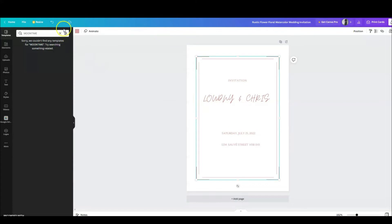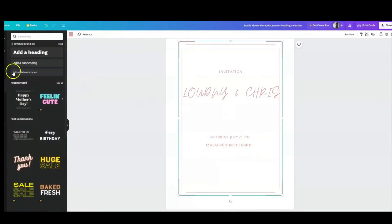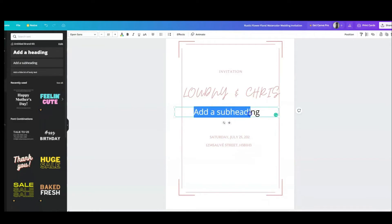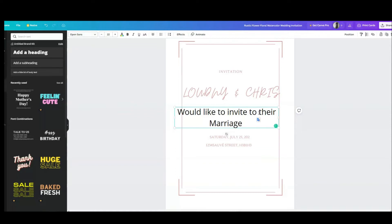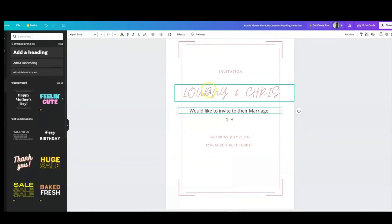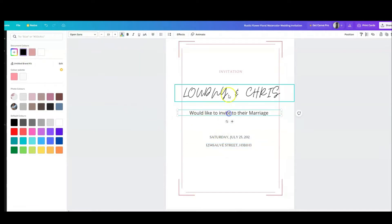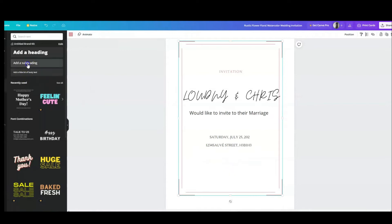If you want to write text saying who is inviting guests to the wedding, you can add a subheading. I'll add text like 'would like to invite you to their wedding' or 'their marriage.' The black text looks better here, so I'll put all the text in black.